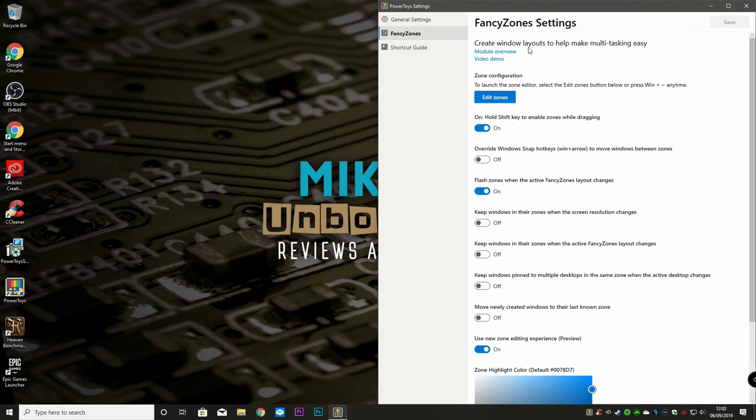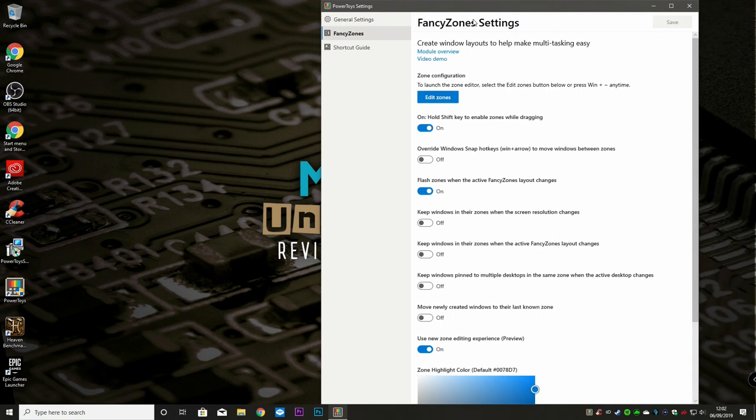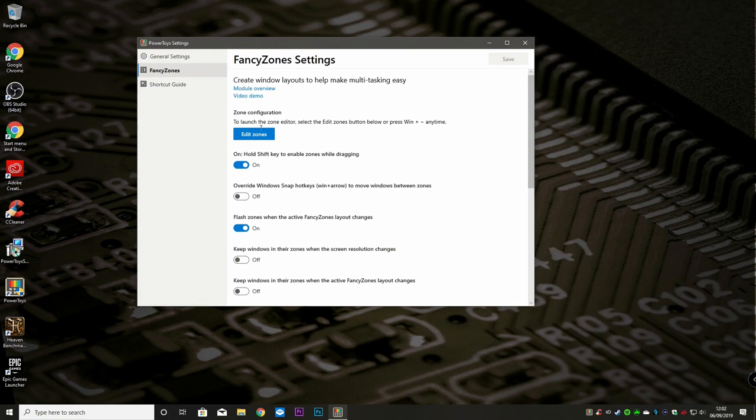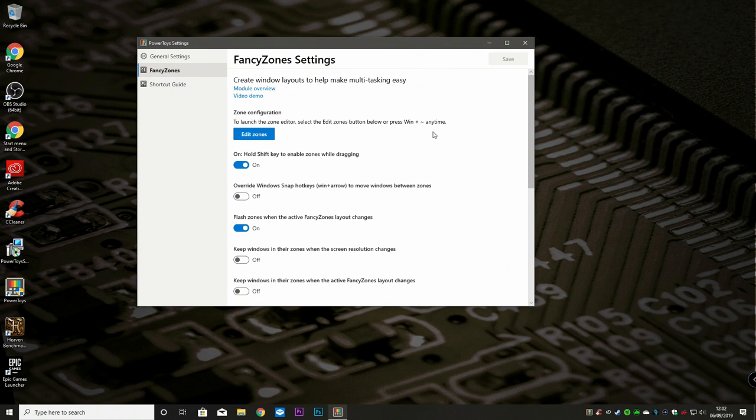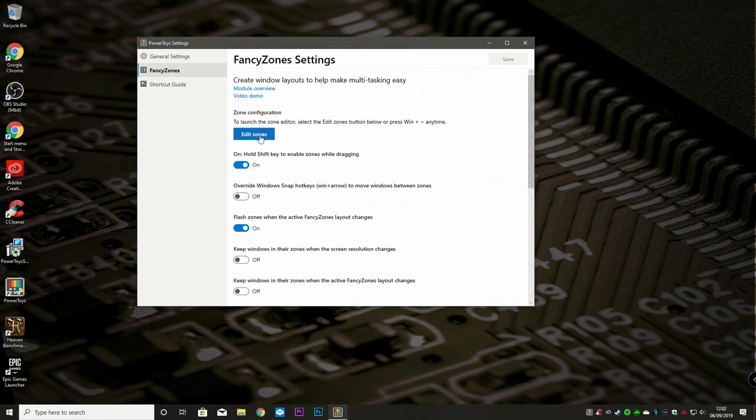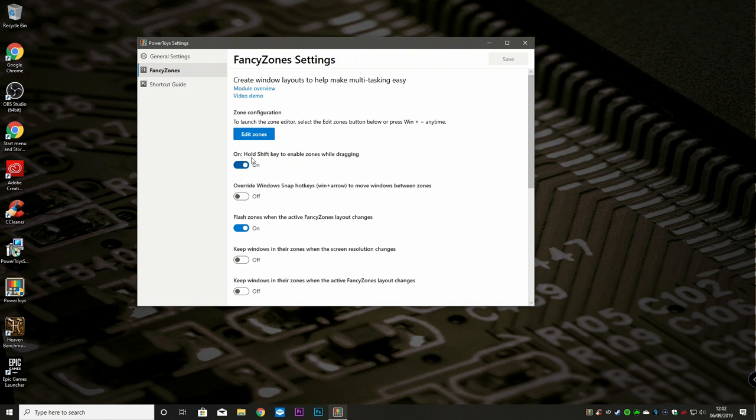So in the fancy zone settings, we've got options for launching the zone editor. Now on there, it does say you can press Win and the tilde key anytime. For UK users, this isn't going to work. Currently, there is no localization. So if you've got a non-American keyboard setup, you're going to have to go into Edit Zones manually from the PowerToys settings. Some of the features here are already set up. But the more important one here is hold Shift key to enable zones when dragging.